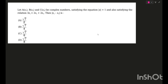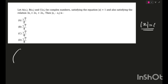A, B, C are z1, z2, z3 — three complex numbers satisfying the equation mod z equal to 1. Basically, mod z equals 1 means they are lying on a unit circle. We'll quickly draw a circle.